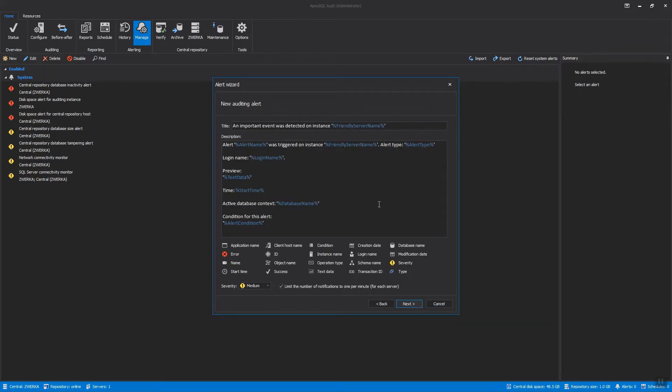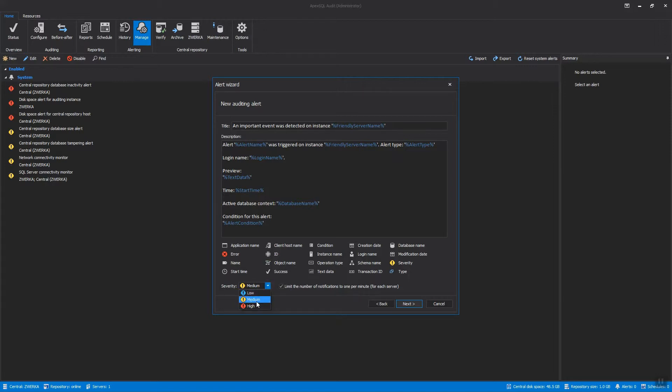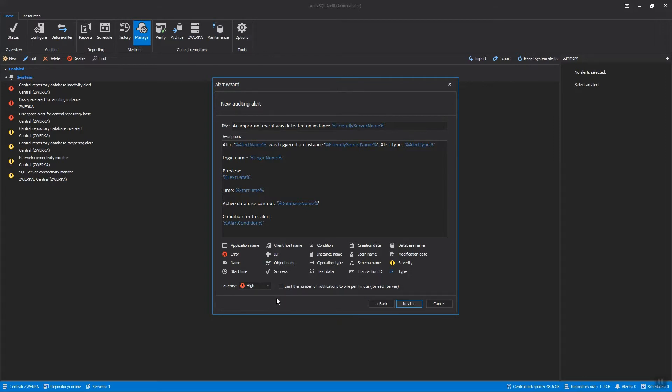In the first step of the wizard, we can customize the general alert information, starting with the name, subject, body, and severity level. Since the number of notifications is limited to one per minute by default, let's lift this limit in order to ensure we are immediately notified for each and every security issue.